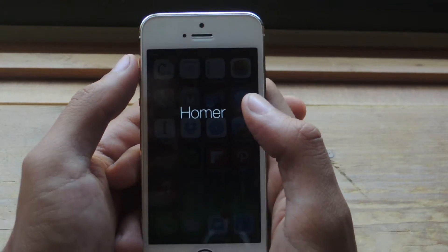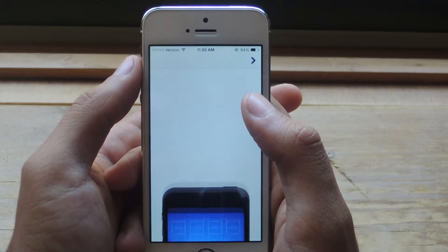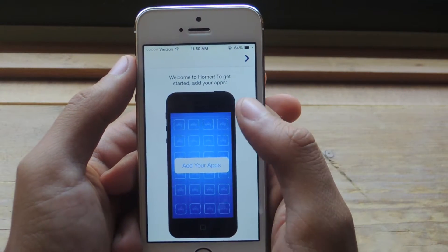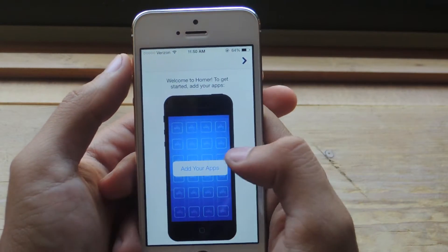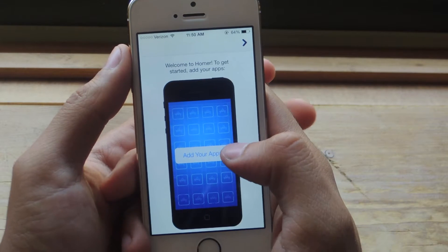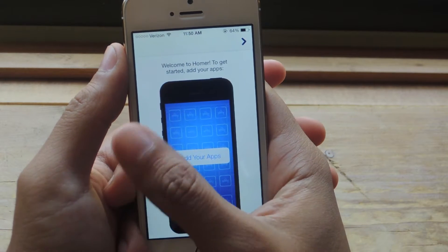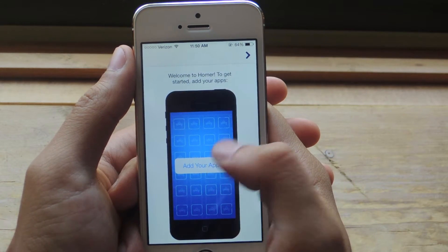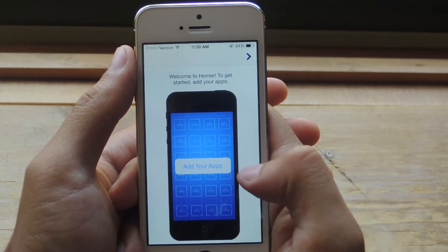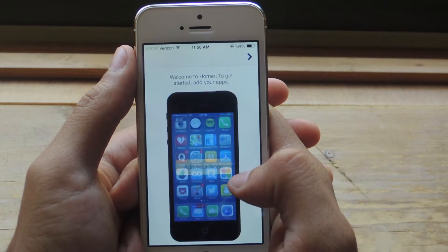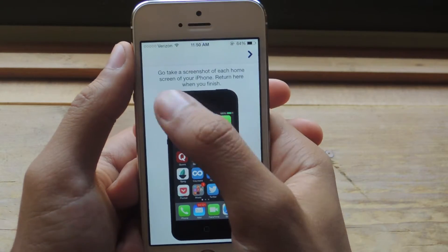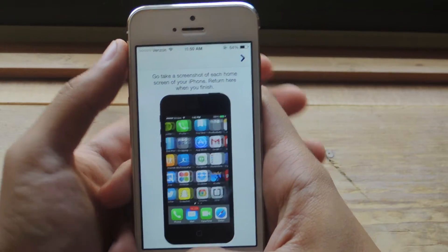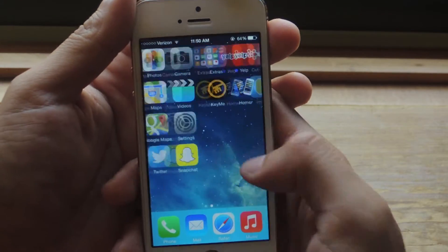I'm going to open up Homer — I've already typed in my username and passcode, you'll have to go through that. Once you're done entering all that and creating your profile, you'll need to add your apps. The way you add your apps is by tapping on 'Add your apps,' and here it'll tell you to take a screenshot of each home screen on your iPhone.